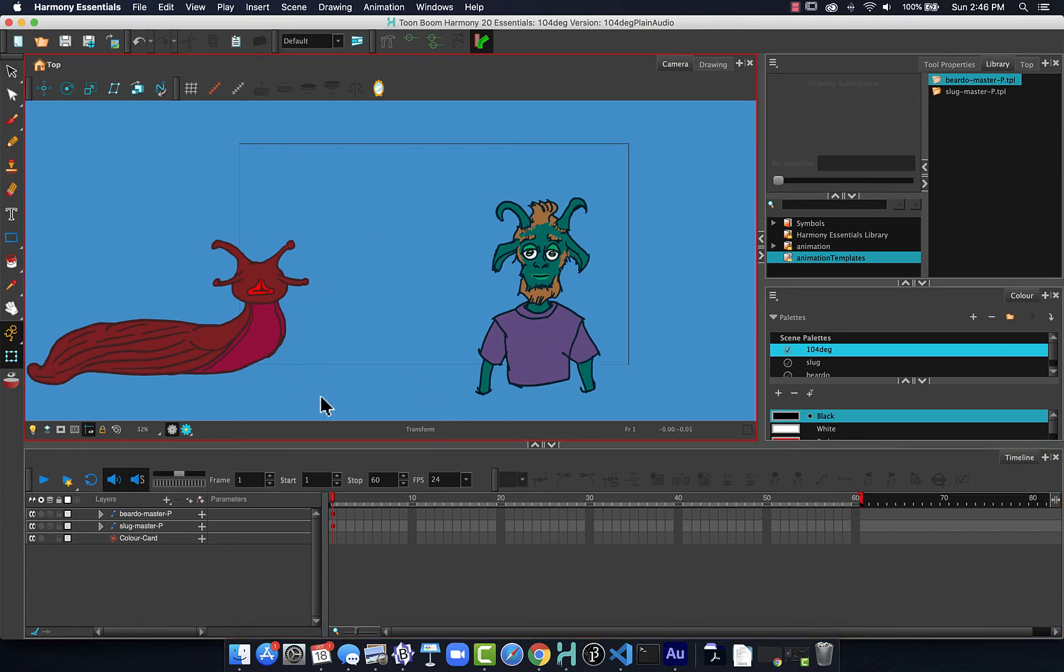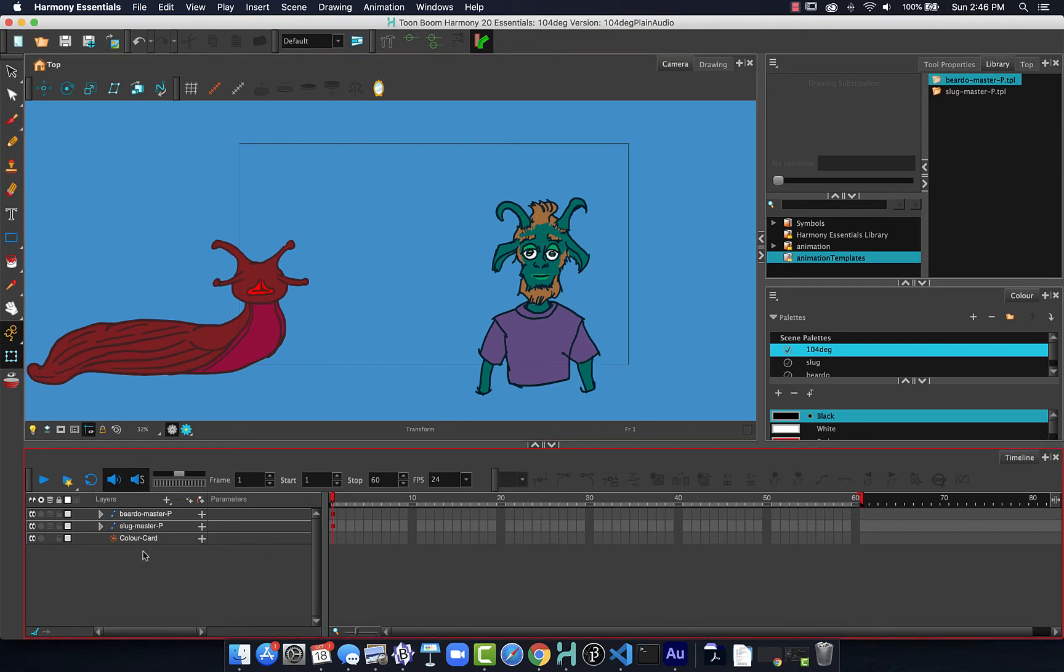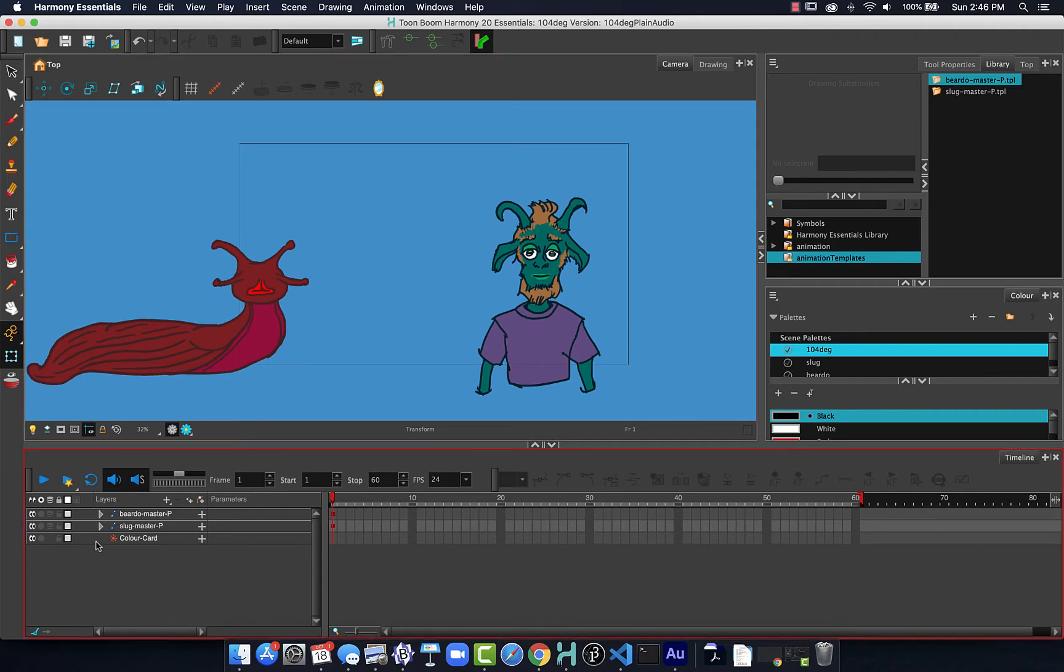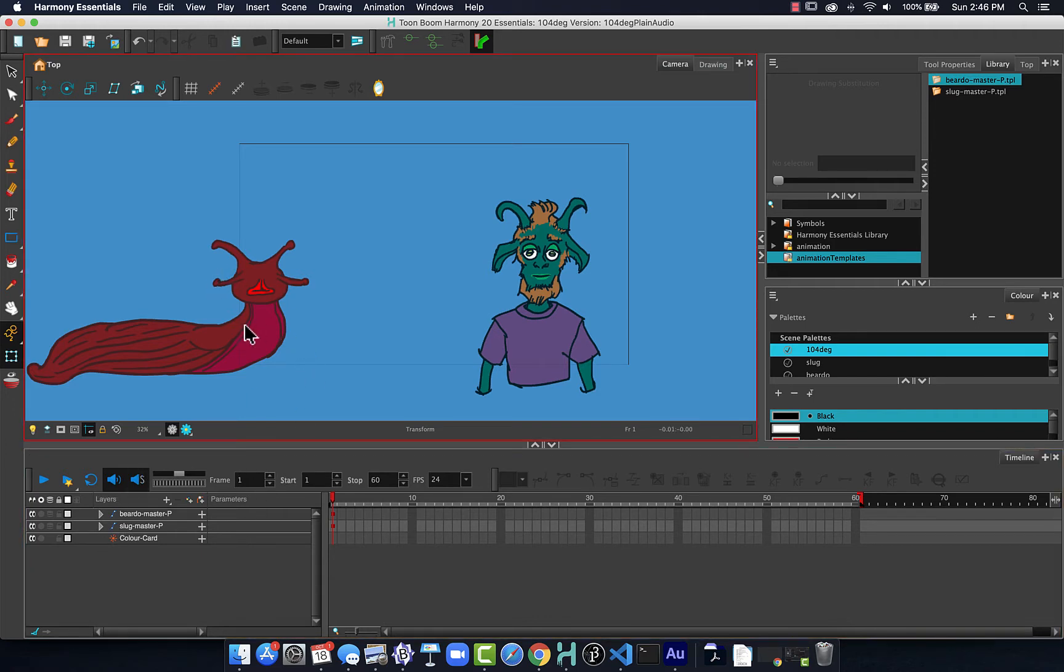With my file arranged, I've added in a color card, got rid of the default drawing layer, now is the time to add in some basic audio.